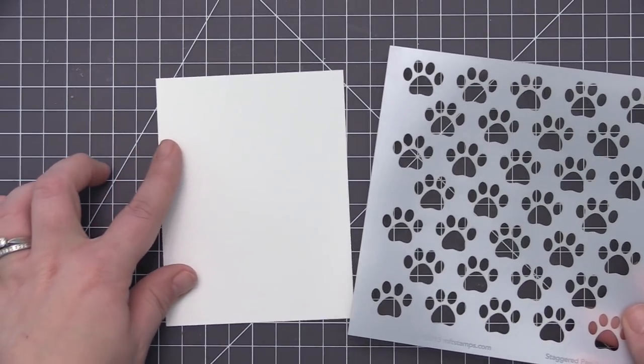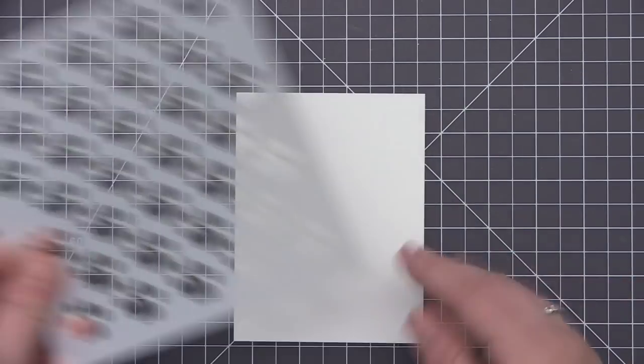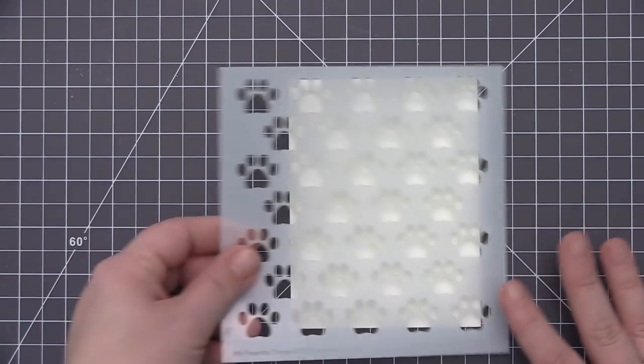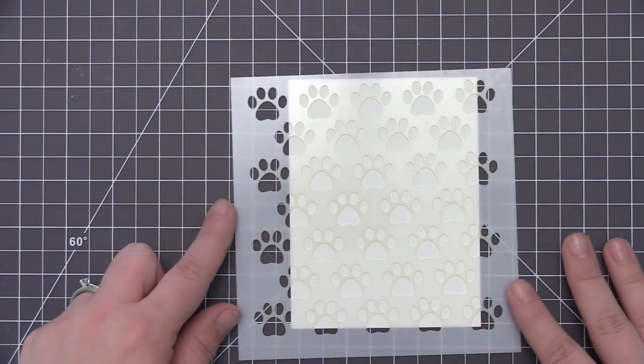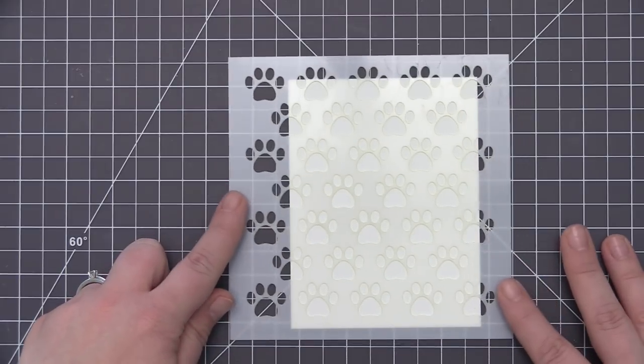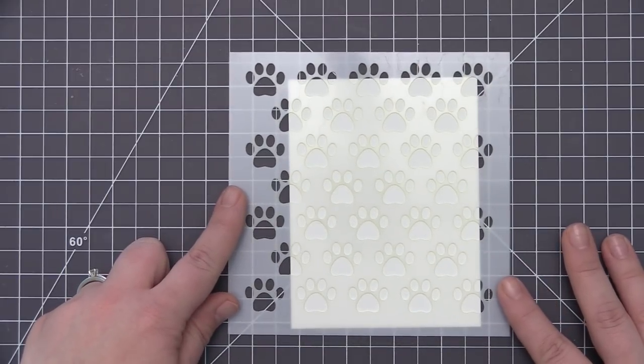You can use any stencil for this card design. I just wanted to show you some quick and easy ways that you can do ink blending with a stencil to create different patterns on your card panels.